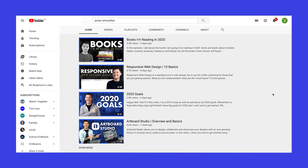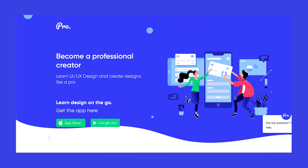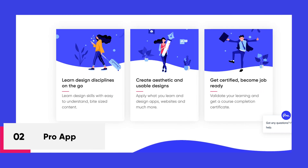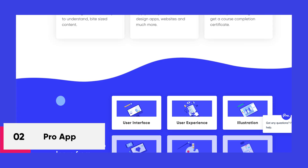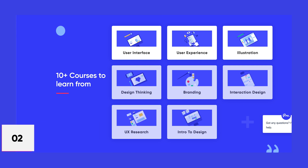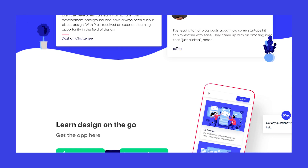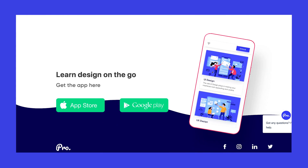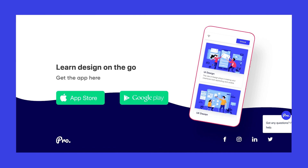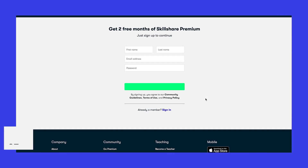Next on this list is the Pro-App. Pro-App provides premium content written by industry experts with certifications for each course you complete. Some of the courses offered are UI design, UX design, interaction design, and illustrations — and more courses are currently being added.